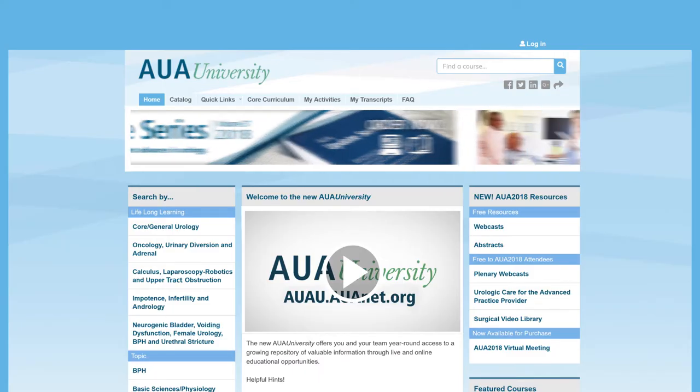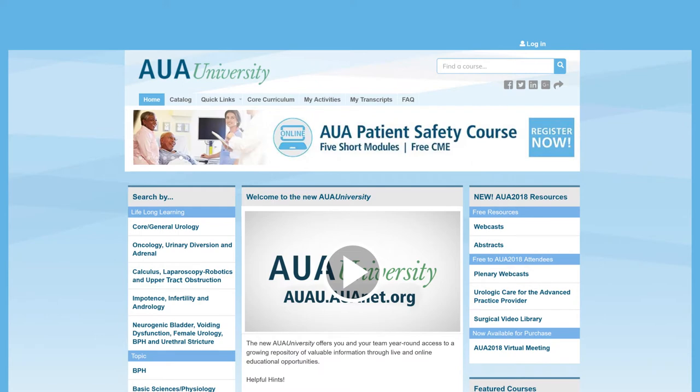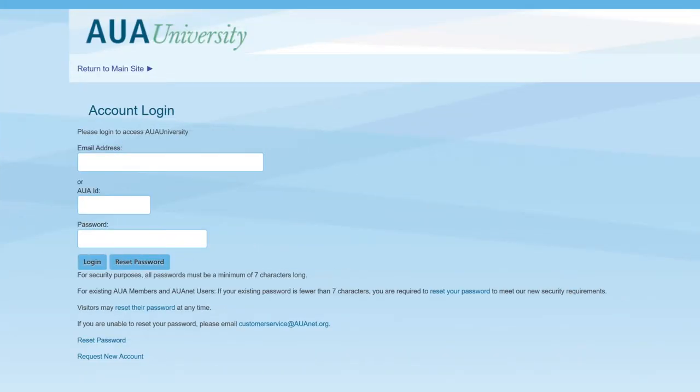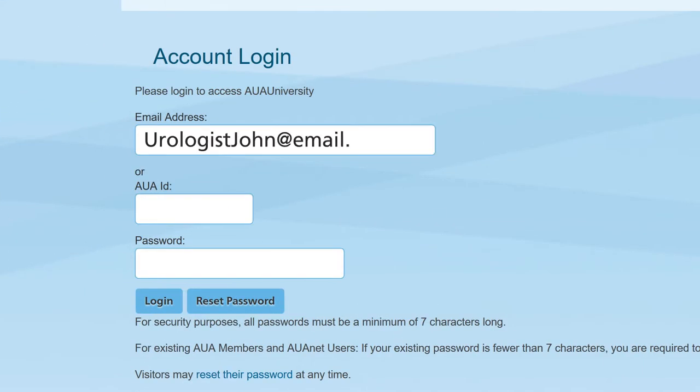First, you'll need to log in to get started. To log in, click here and type in your MyAUA login credentials on the login screen.